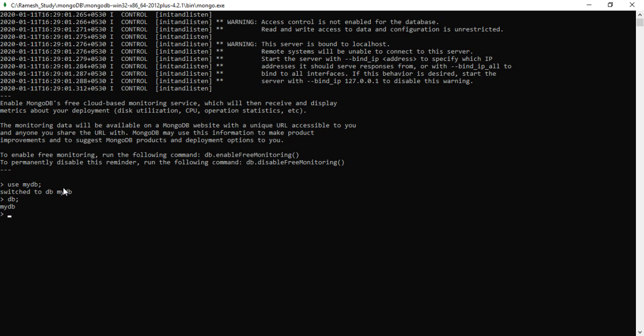Now type the command `show dbs` to check the databases list. Look here — there are three databases: admin, config, and local. But mydb database is not present because the mydb database doesn't have any data. Let's go ahead and insert a single document.